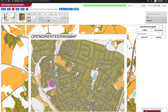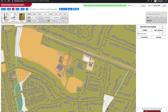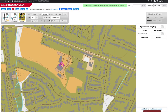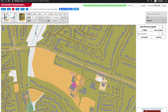We'll zoom in again so we can get the control placement accurate, which is particularly important if you intend to use it with MapRun. We'll click where we want the start/finish to be and select that option. We then repeat the process to place each control.